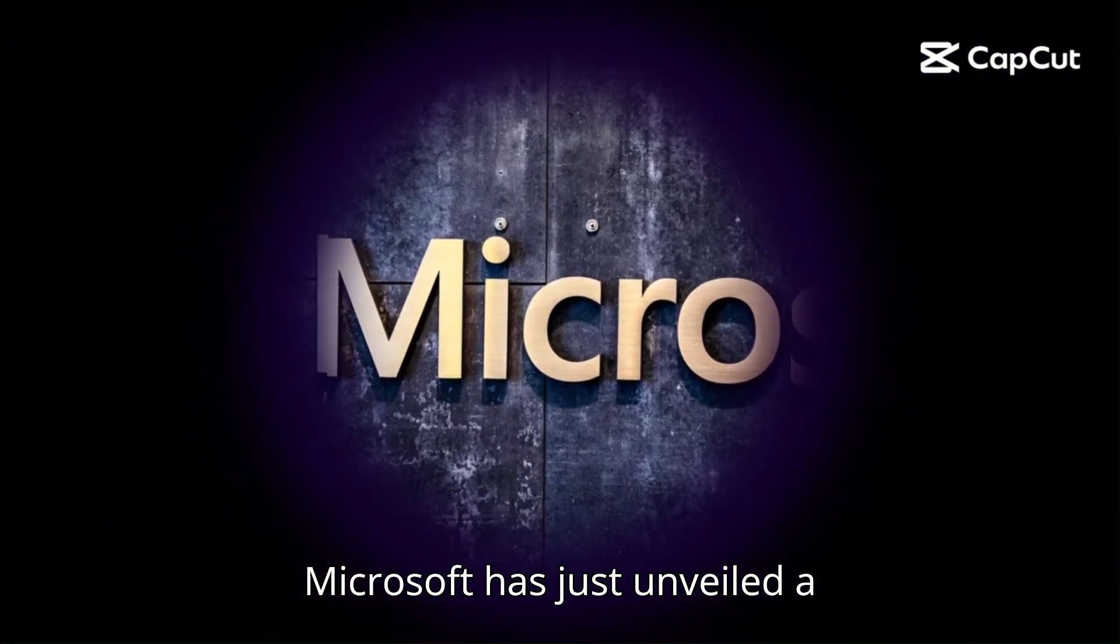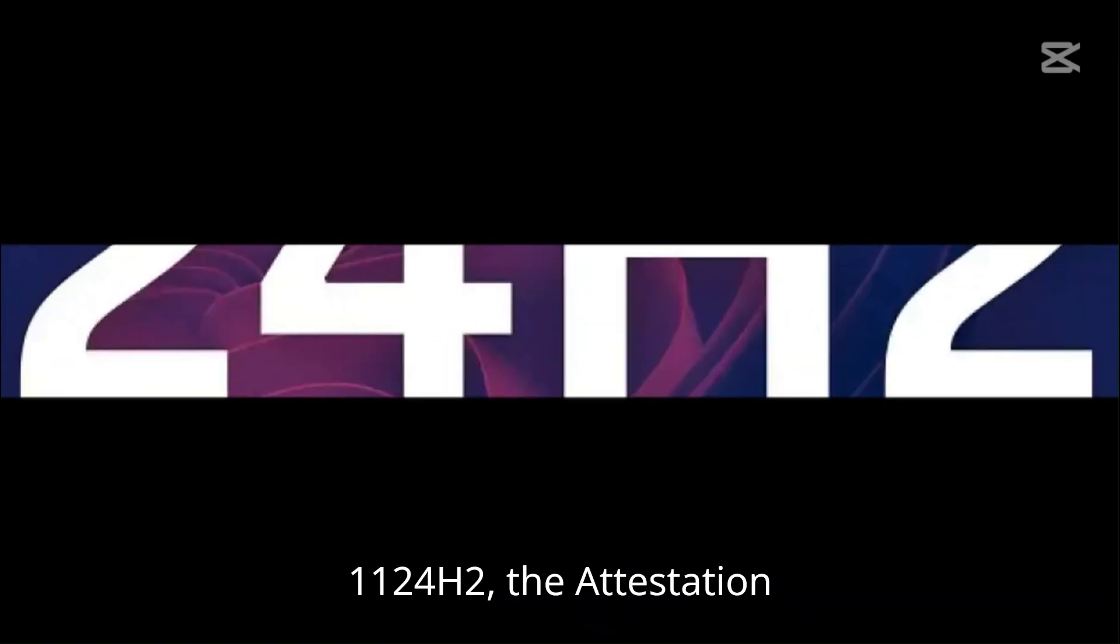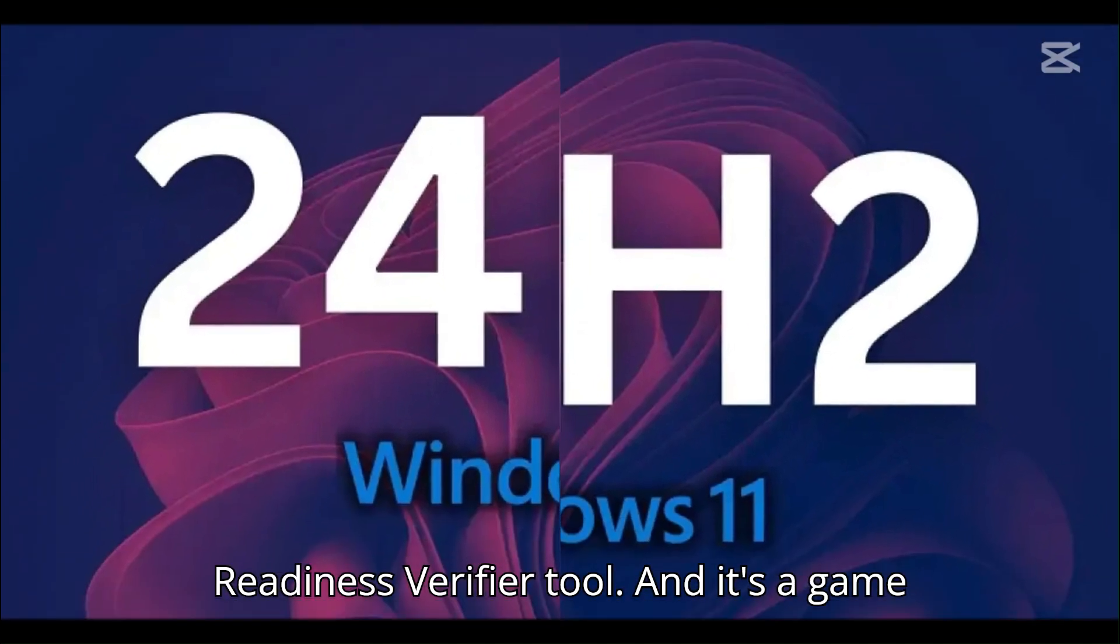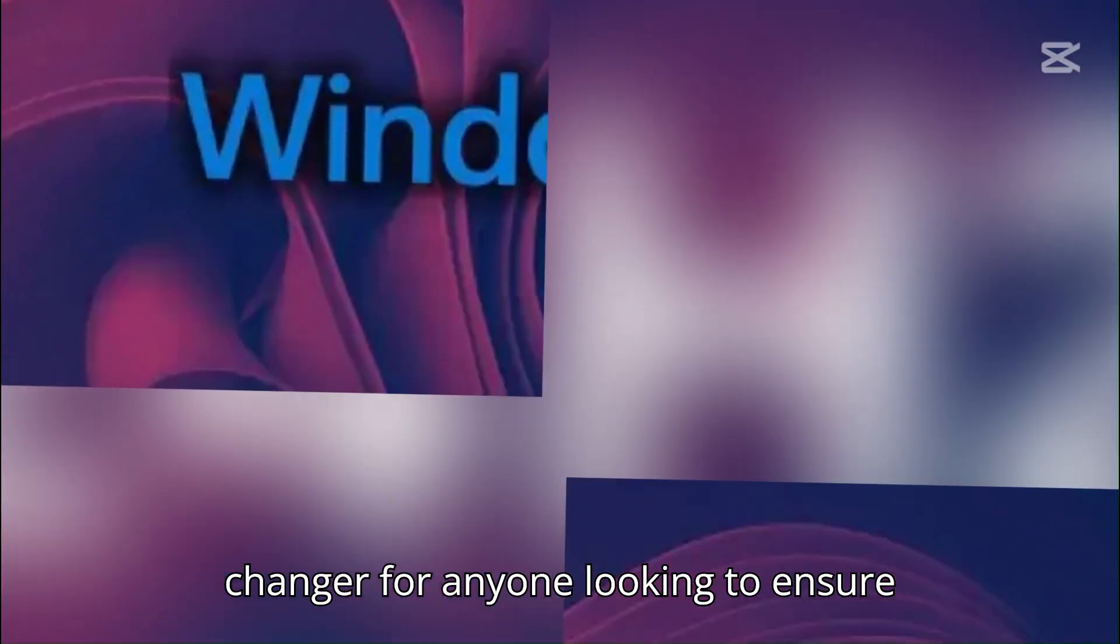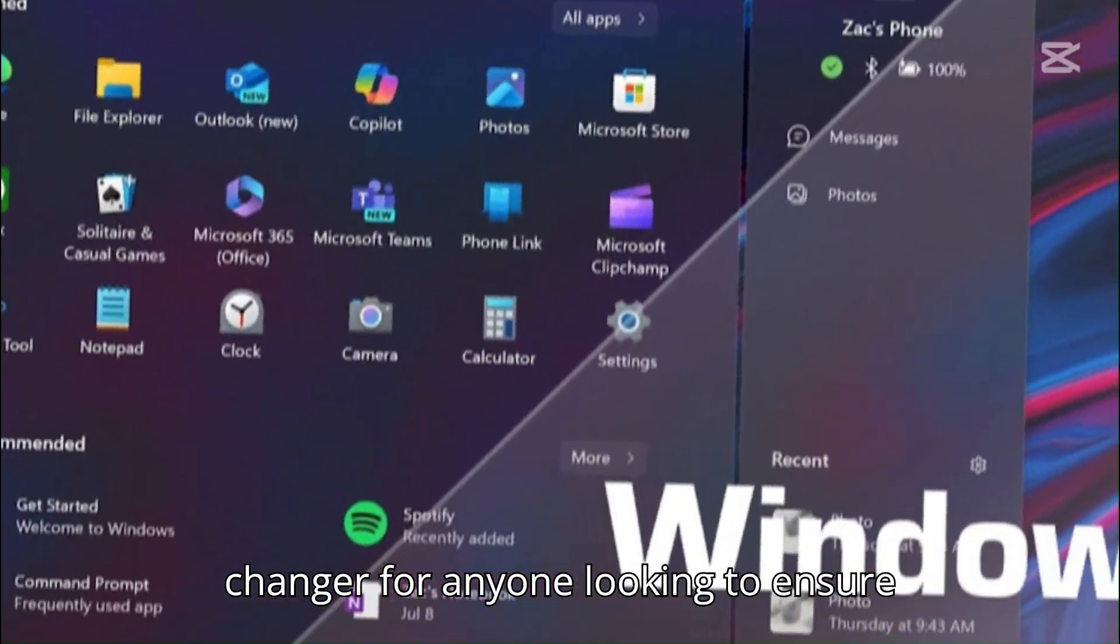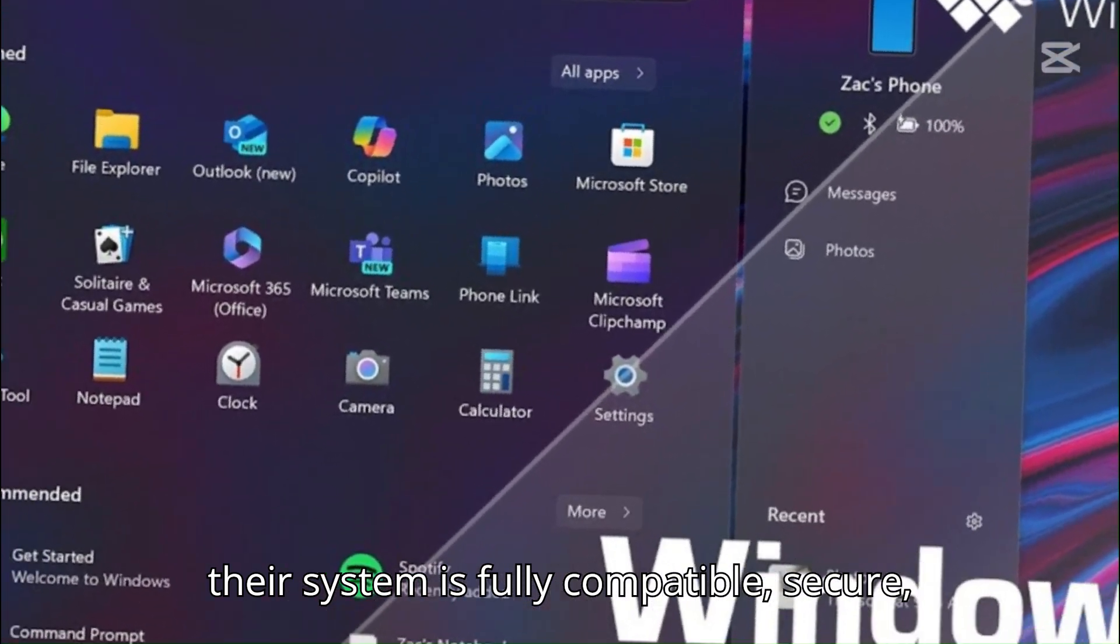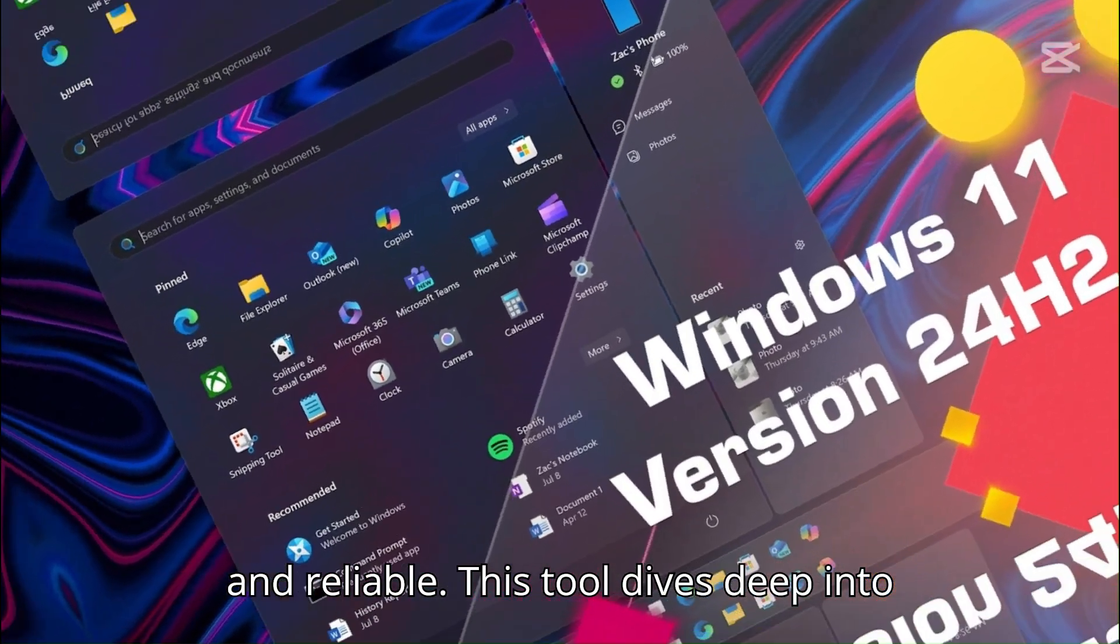Microsoft has just unveiled a groundbreaking new tool for Windows 1124H2, the Attestation Readiness Verifier tool, and it's a game-changer for anyone looking to ensure their system is fully compatible, secure, and reliable.